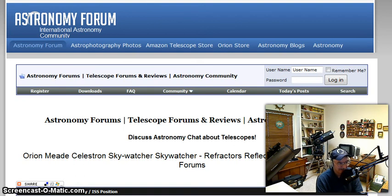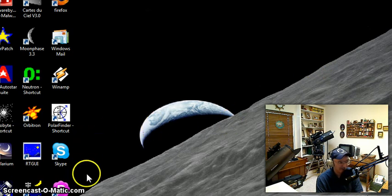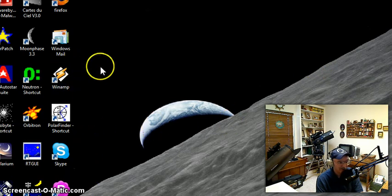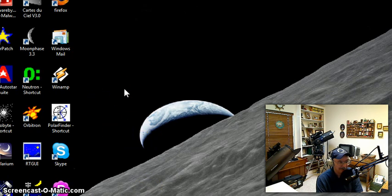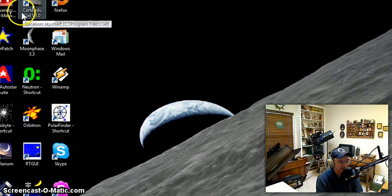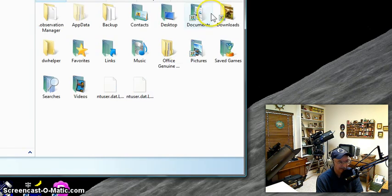TelescopeMan is also on this site many times during the day. I would encourage you to go there, take a look at that site, and join because it's going to help you with your astronomy hobby.